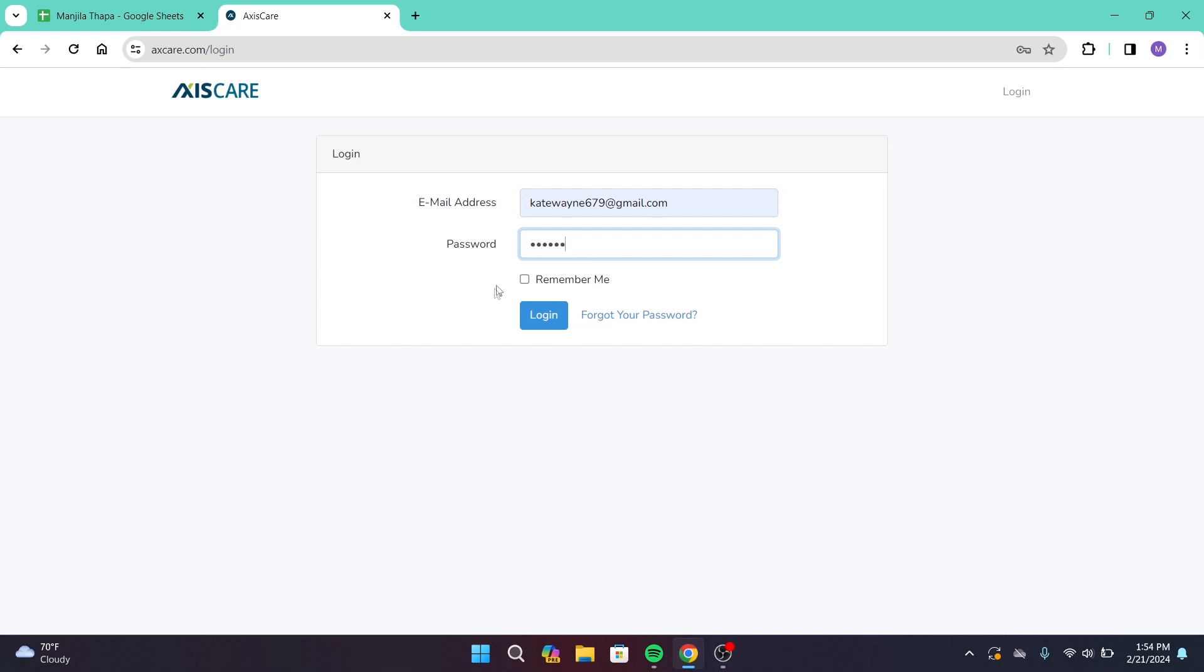That will save your login information for the next time you log into your account.